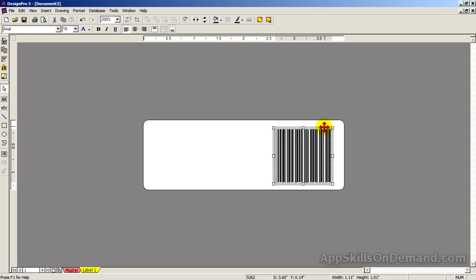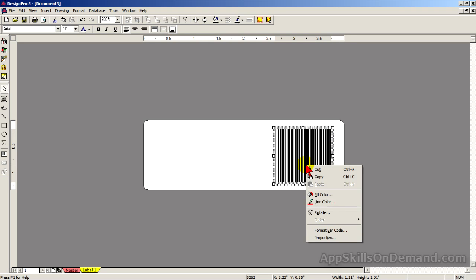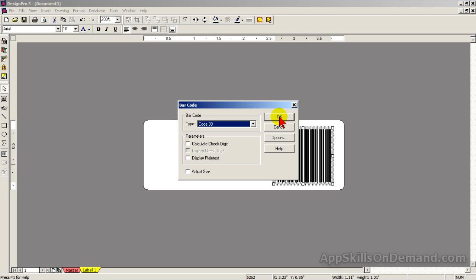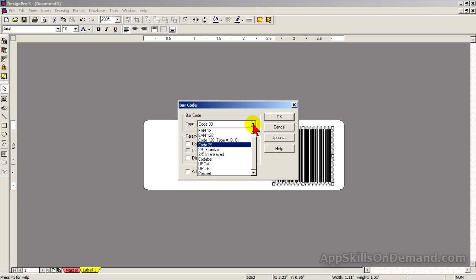Right click inside the box and click Format Barcode. There are several types of barcodes. Click on the drop down arrow to see the list. The UPC codes or universal product codes are by far the most commonly used in retail from grocery stores to hardware stores.